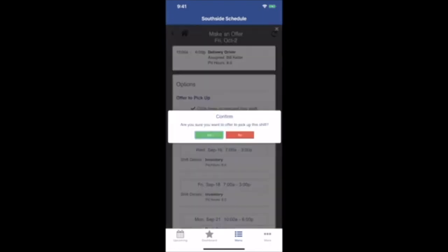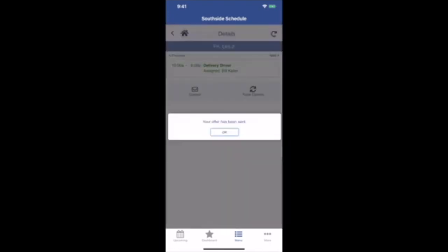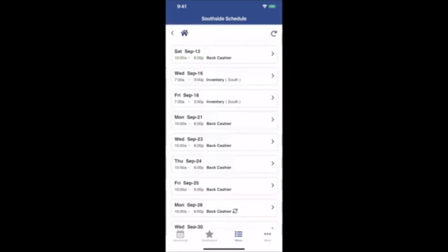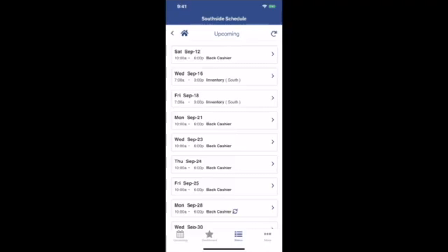If you've set up your notifications, then you'll receive emails or texts or push notifications whenever someone makes offers on your shifts or when new shifts you can work become available.